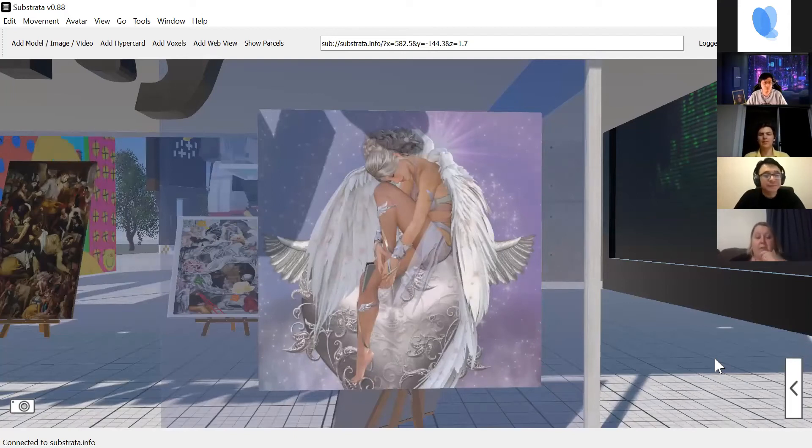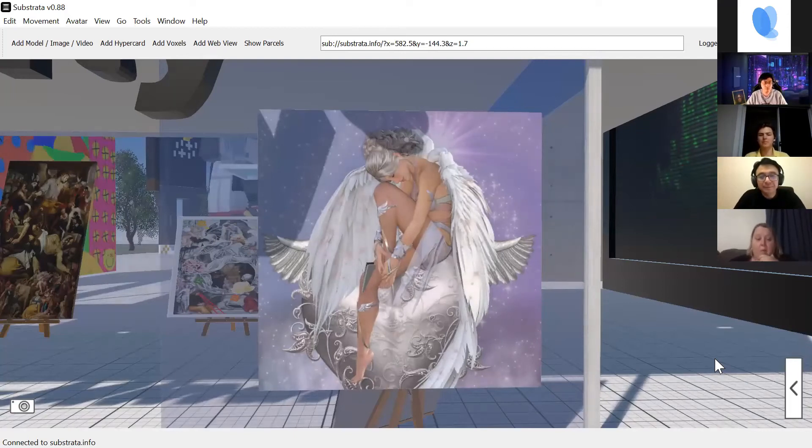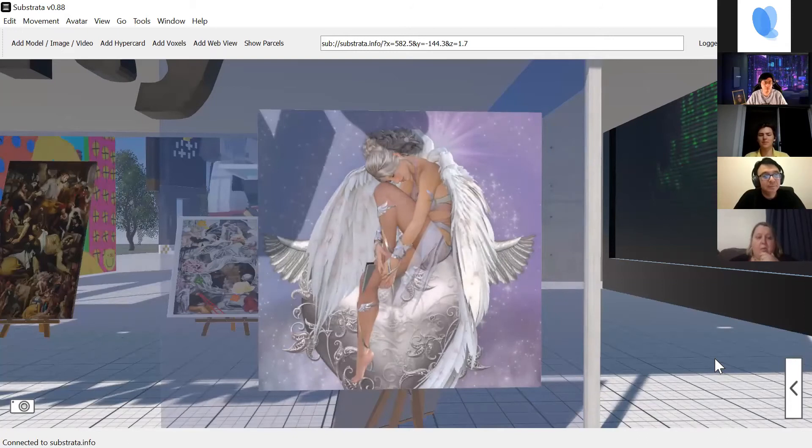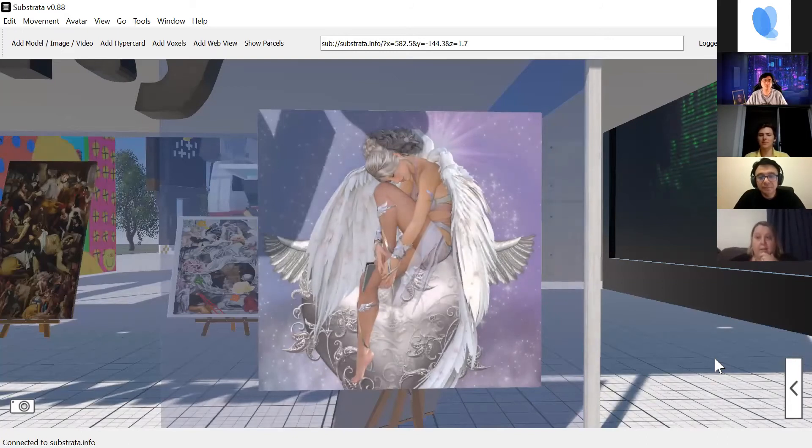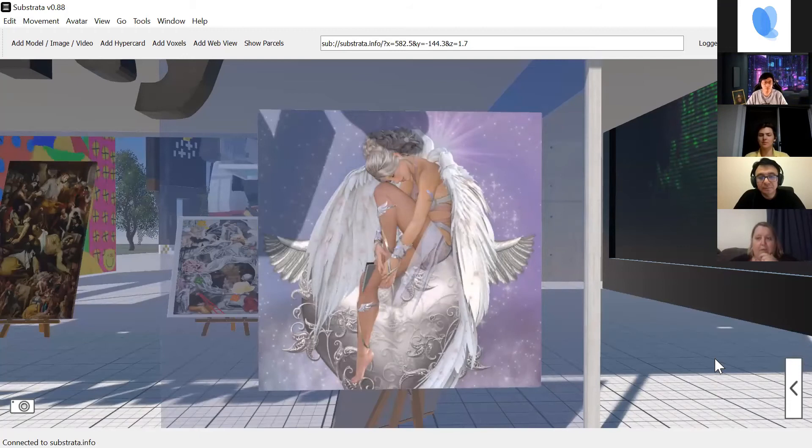On my website, there's a book that's free to download which has all the angels in it. There's 67 of them that I've been drawing.